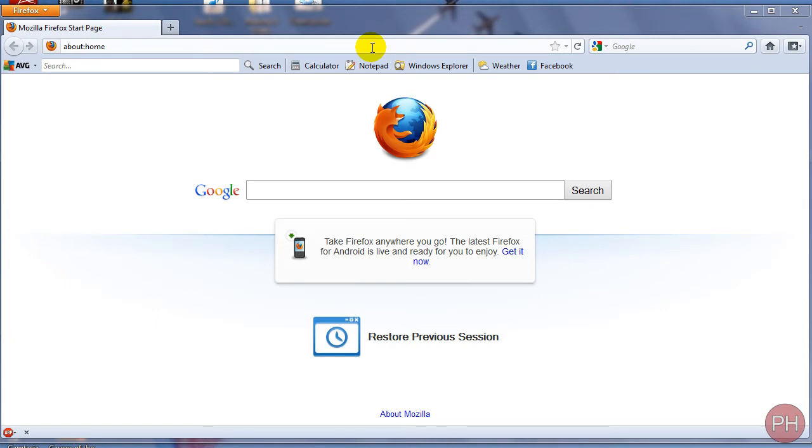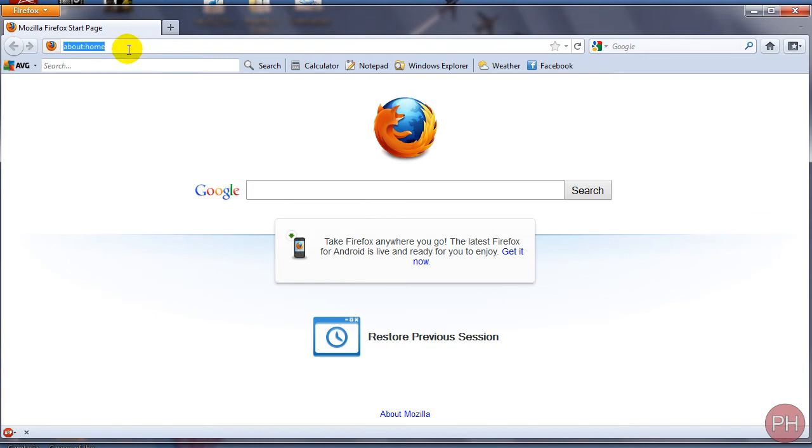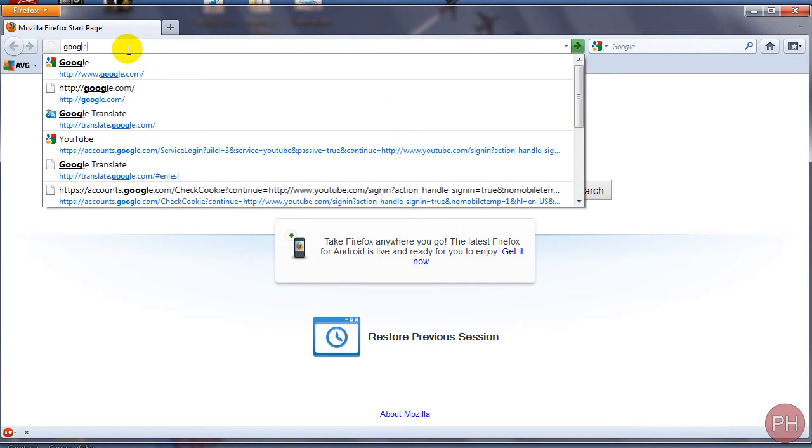If you're trying to find some information on something and the website is blocked, you can actually access that website by using the cache. Well, you'll see what I mean. So let's go to Google.